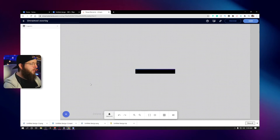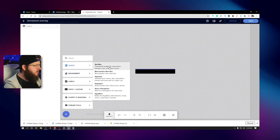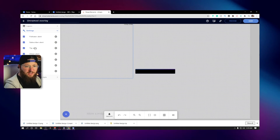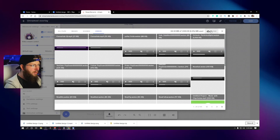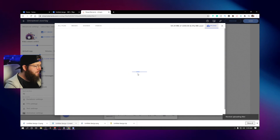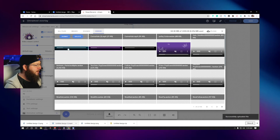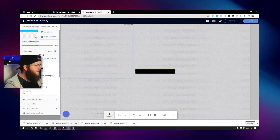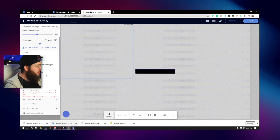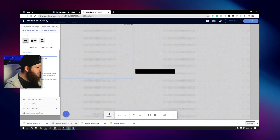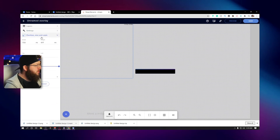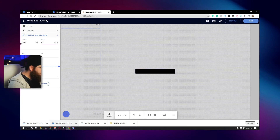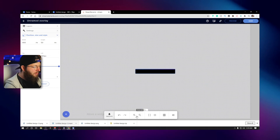Next, click the plus sign, go to Alerts, and click Alert Box. You'd set up all of these individually — I'm only going to do the subscriber alert. Hit the little settings icon, go to Change Video, upload your MP4 file. Under text settings, I only want the name there — I'll remove the other text elements. Alert duration is 10 seconds. Go to Position and Size, set it to 400 by 50, and center the widget.